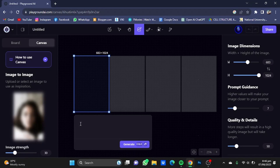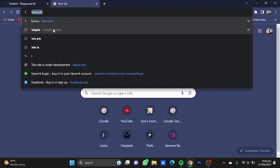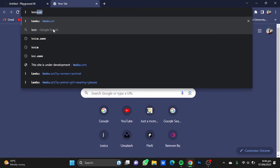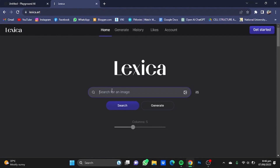Once you're done, you will have to write a prompt describing how you want the photo to be. For that purpose, I use a website called Lexica.art — click enter to open it.